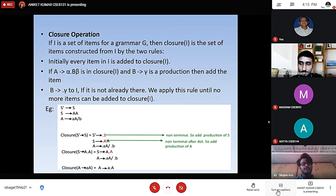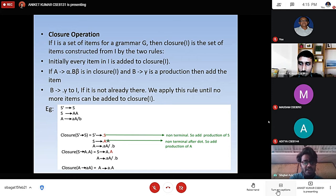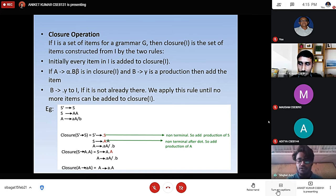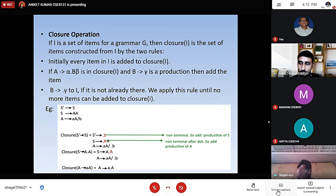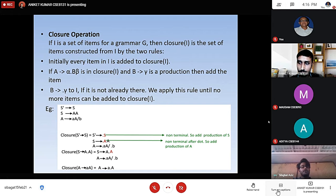After applying closure over A, we get small a which is a terminal and small b after the dot which is also a terminal, so we don't need to expand any further. After we have shifted the dot after A, we have another capital A, which is non-terminal, so we have to again perform a closure operation. After applying closure, we again have small a after the dot and small b, which are terminals. So we don't have to do another closure operation. The next step: after shifting the dot after small a, we again have a capital A, so we repeat the process.